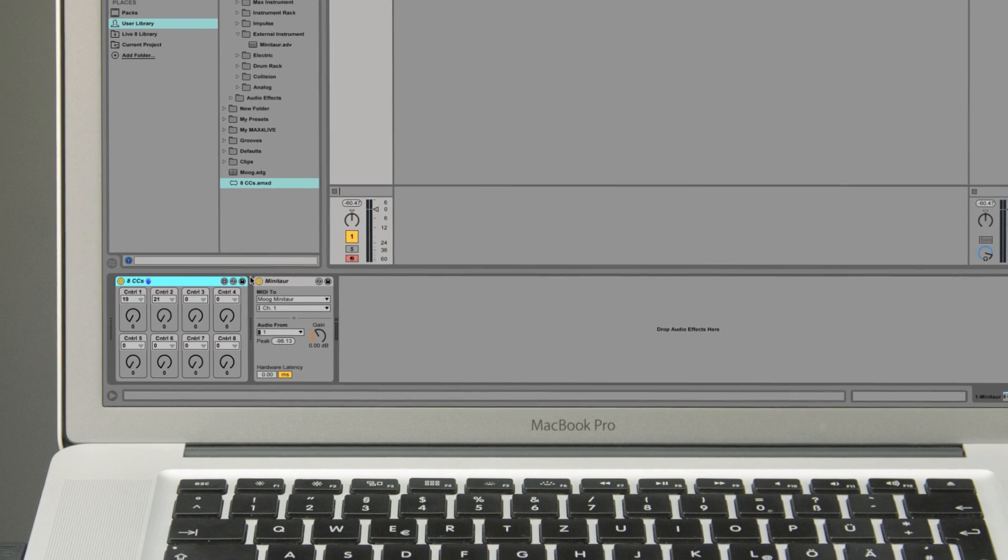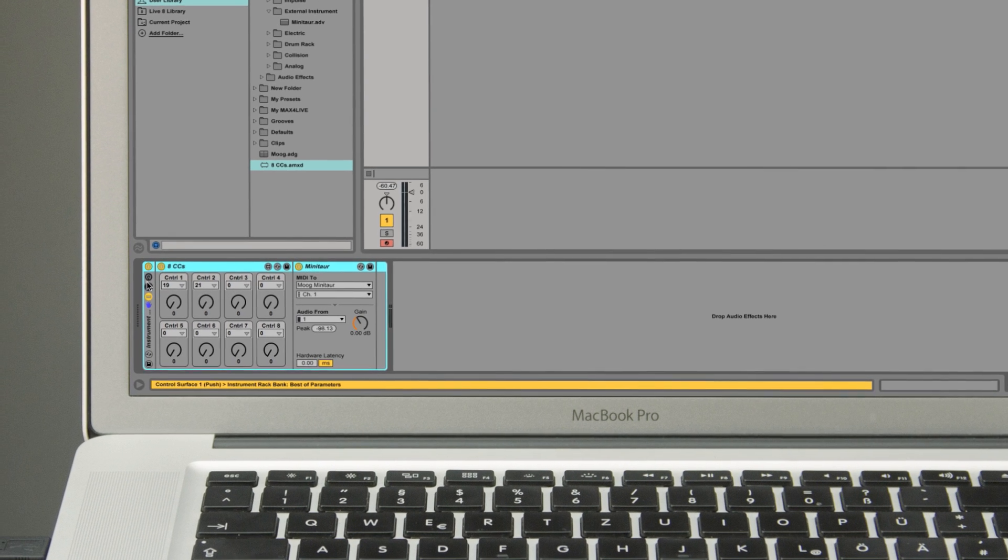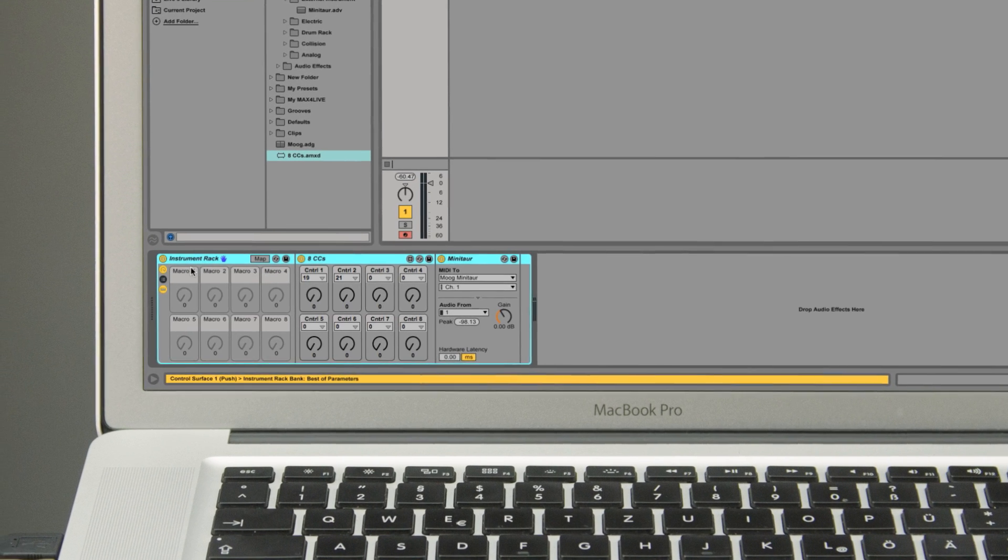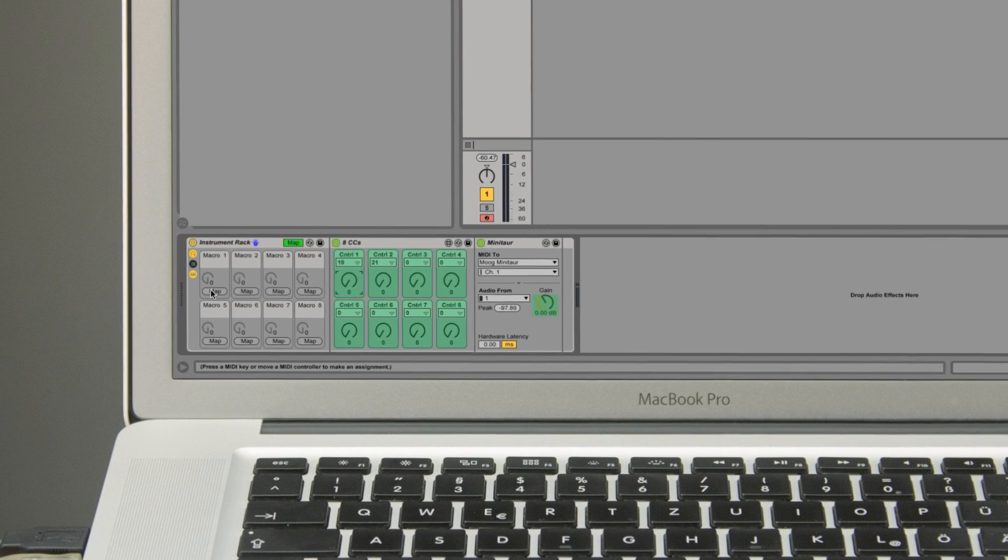Once you've assigned your MIDI CCs, you can group the Live devices and assign them to the macros of your instrument rack.